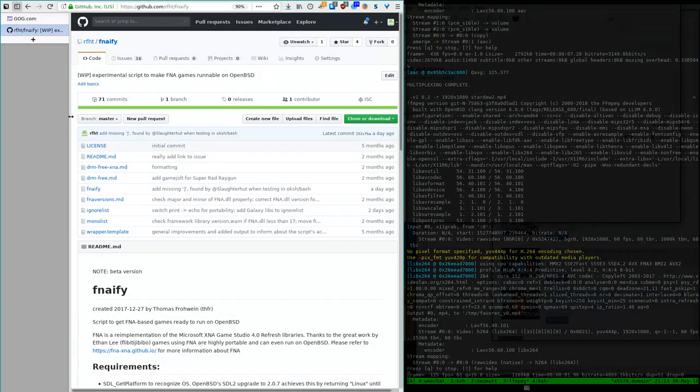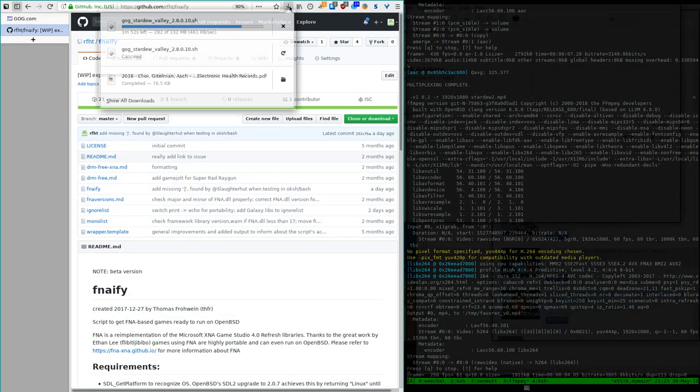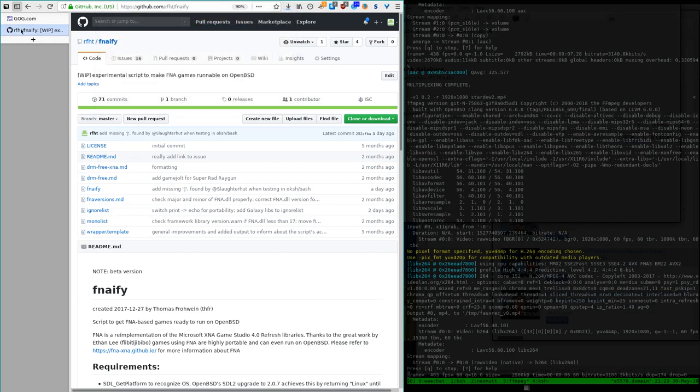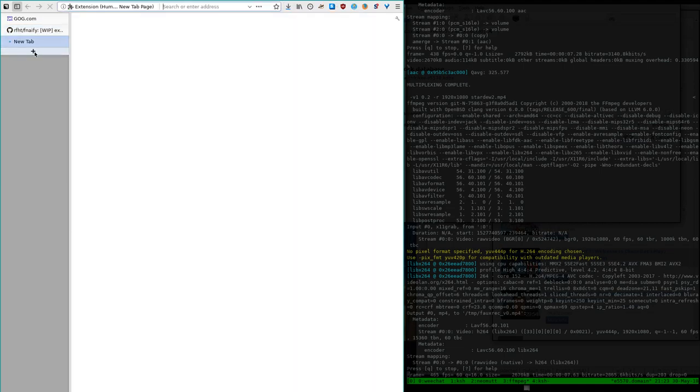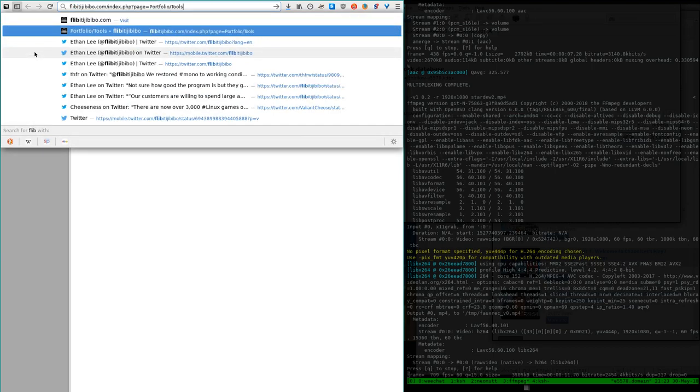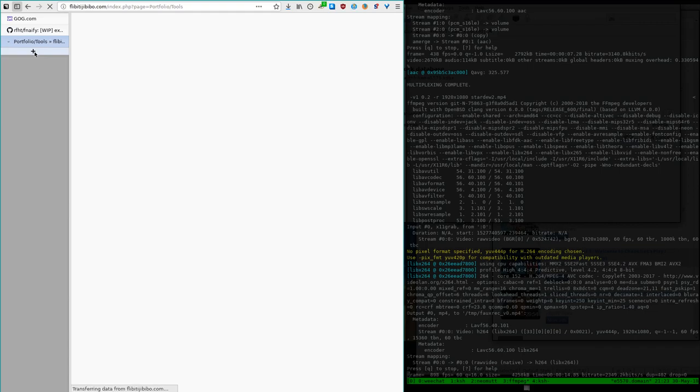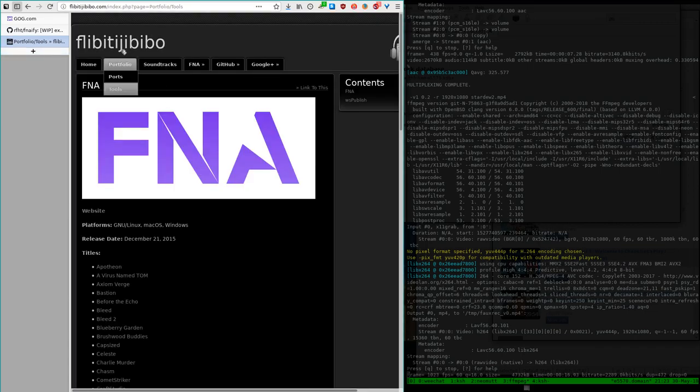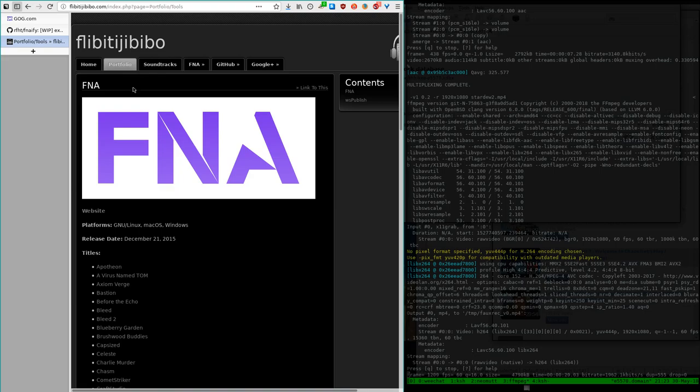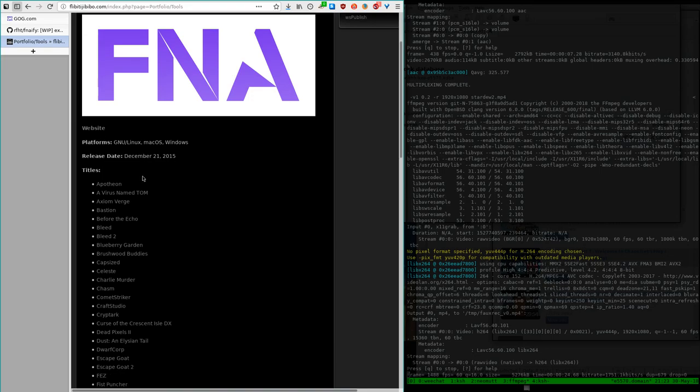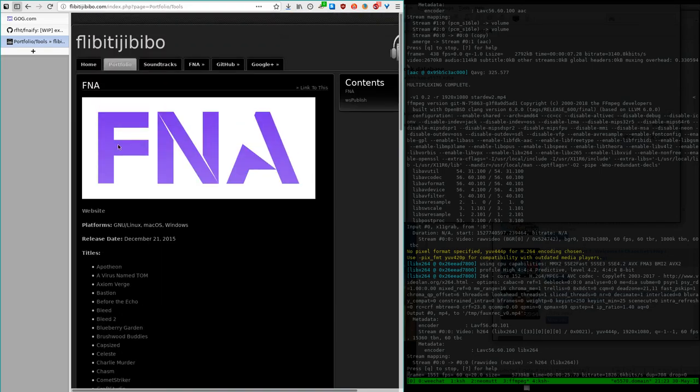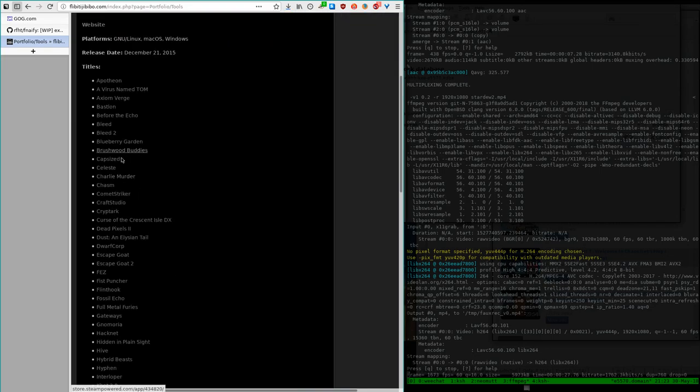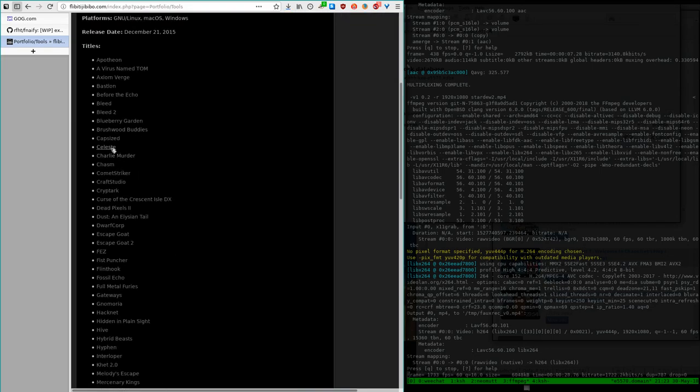I fast forwarded a little in the download. Let's see where we are. About two minutes left. Here's a list of FNA games from the person who ported them. Flip it into by Bo. I think that's how he pronounces it. And he has his own web page here. And you see ports, FNA, and this is where you can find all the FNA games.